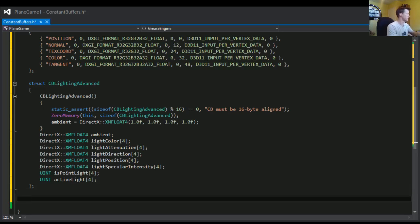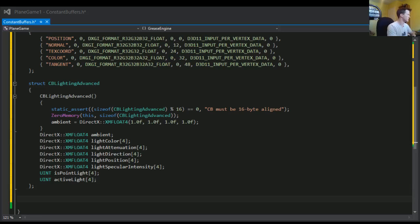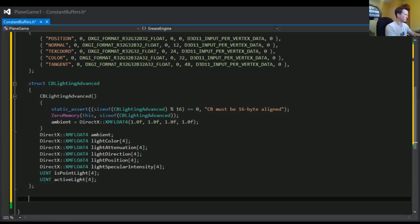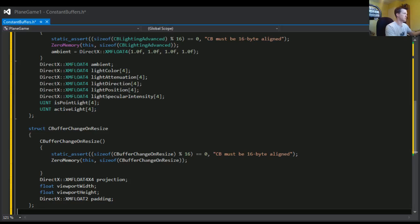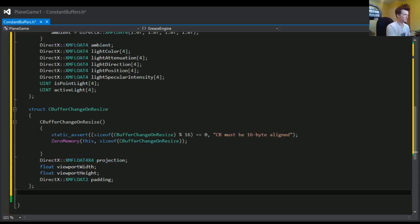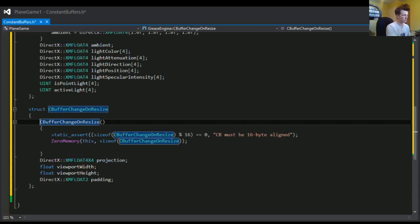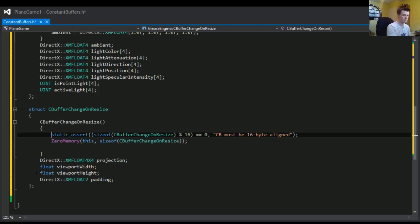Next is the stuff that changes on screen resize. There are very few things involved with this — some you may have already guessed. We've got the projection, and then the height and width. The padding here is a variable I had to put in just to make sure it's a multiple of 16 bytes. Make sure in your constructor that you statically assert the 16-byte alignment — it causes huge problems if you don't.